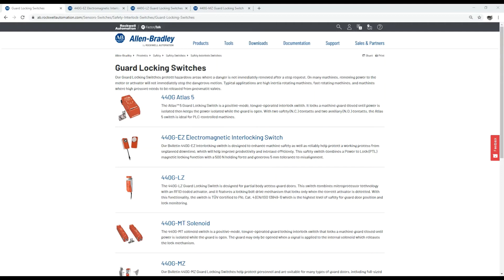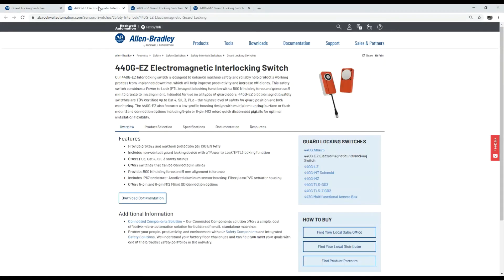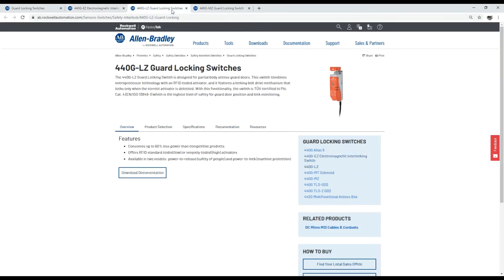Thank you for the time to take five to learn about our 440G guard locking safety switches. To learn more please go to ab.com and search guard locking or 440G to access product selection and other documentation.